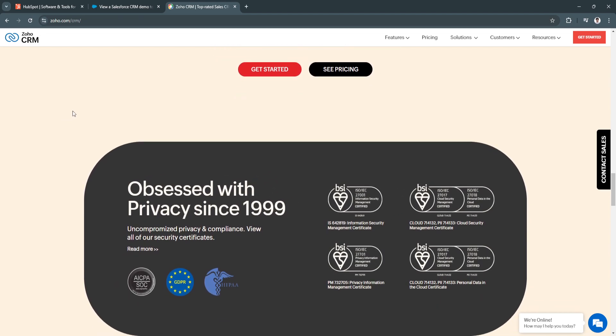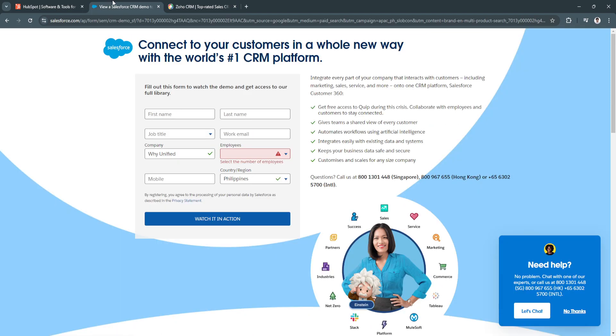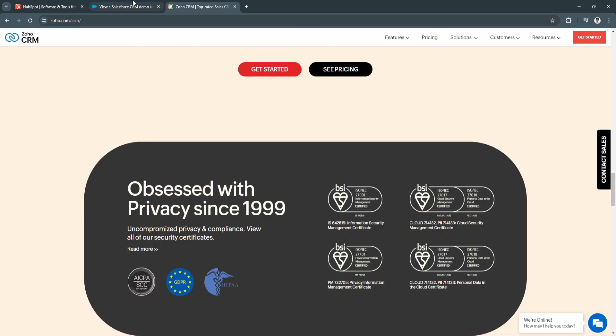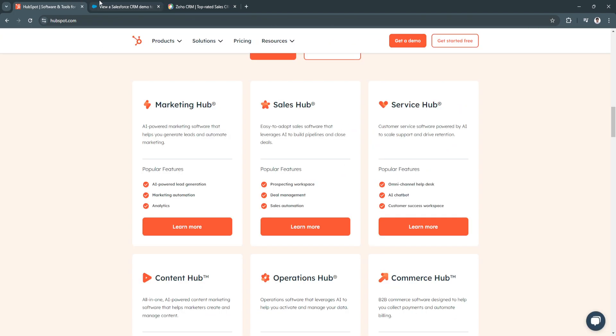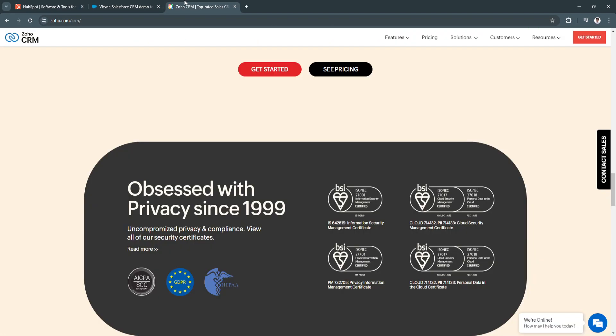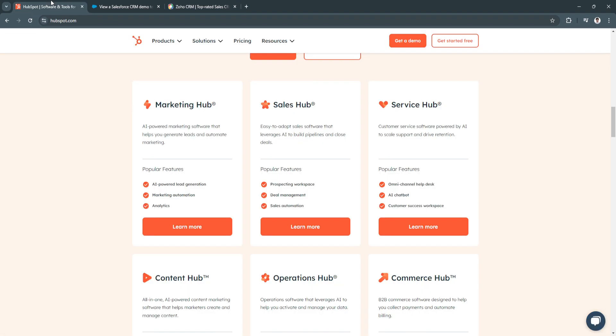Those are the three good and best CRMs for marketing agencies. Choosing the right CRM is essential for marketing agencies aiming to enhance client relationships, optimize marketing campaigns, and scale operations effectively.